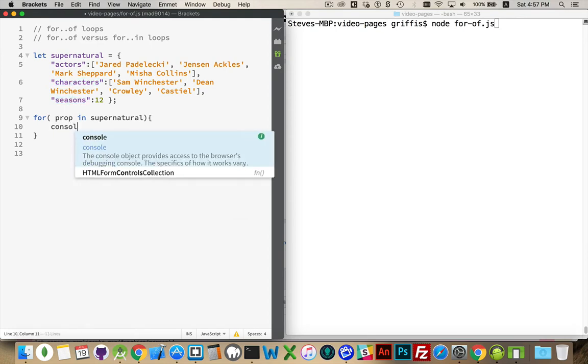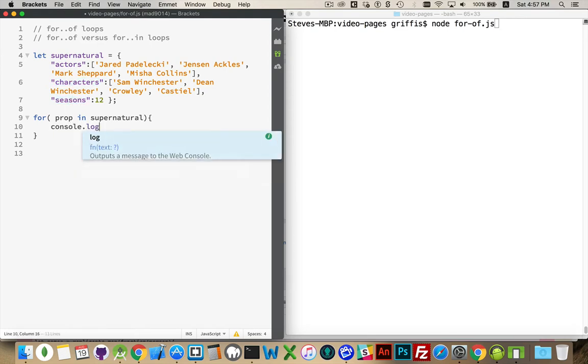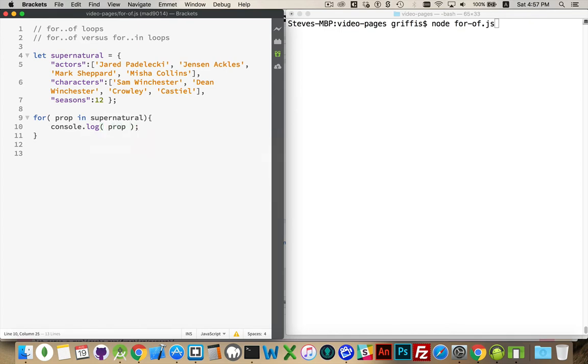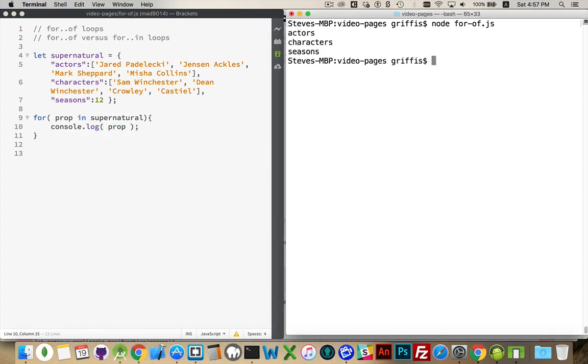So if I did a console.log prop and we run this, there we go. Actors, characters, seasons.